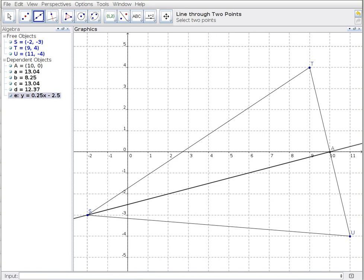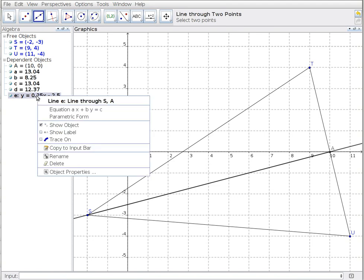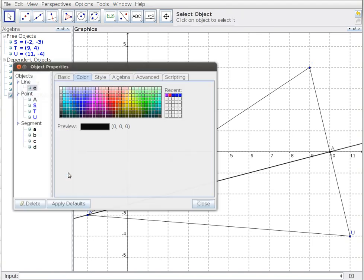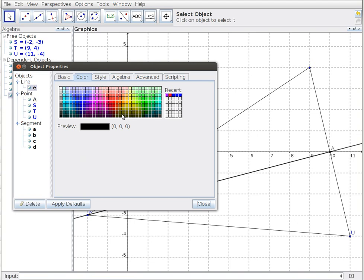The line, first of all, is labeled E. I'm going to go to object properties, and that brings up a color bar. If I choose red and close that, you can see I've got a red line in the background there.